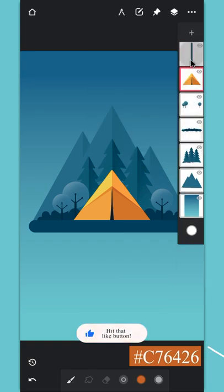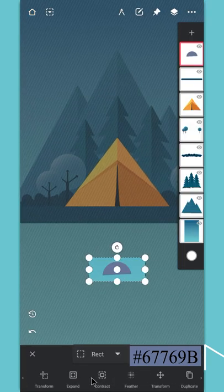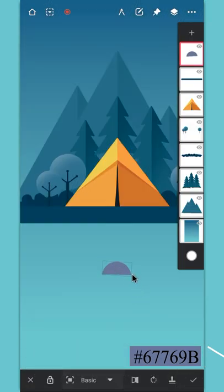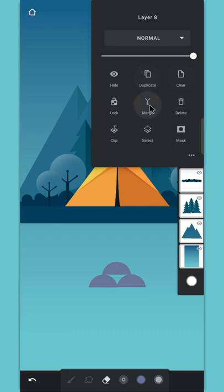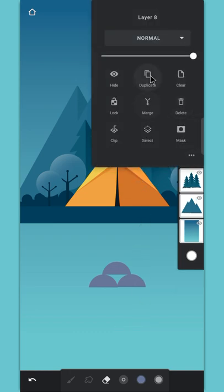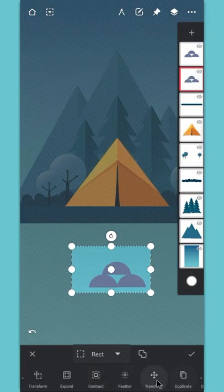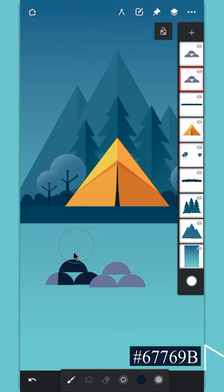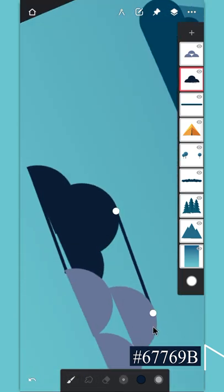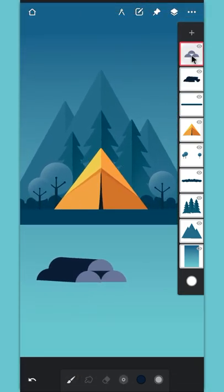Create a layer on the top and draw wooden logs on it. Use the selection tool to create more duplicates. Merge the duplicate layer, then duplicate this layer again. Use the selection tool to adjust the lower layer. Enable the alpha lock and change its color. Disable the alpha lock and connect it to the first layer. Then merge both layers together.